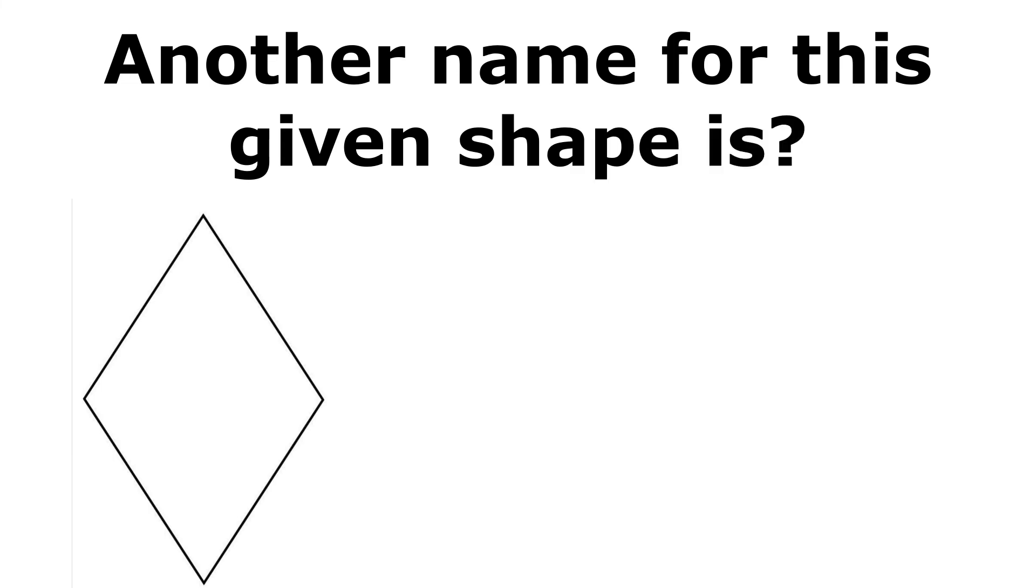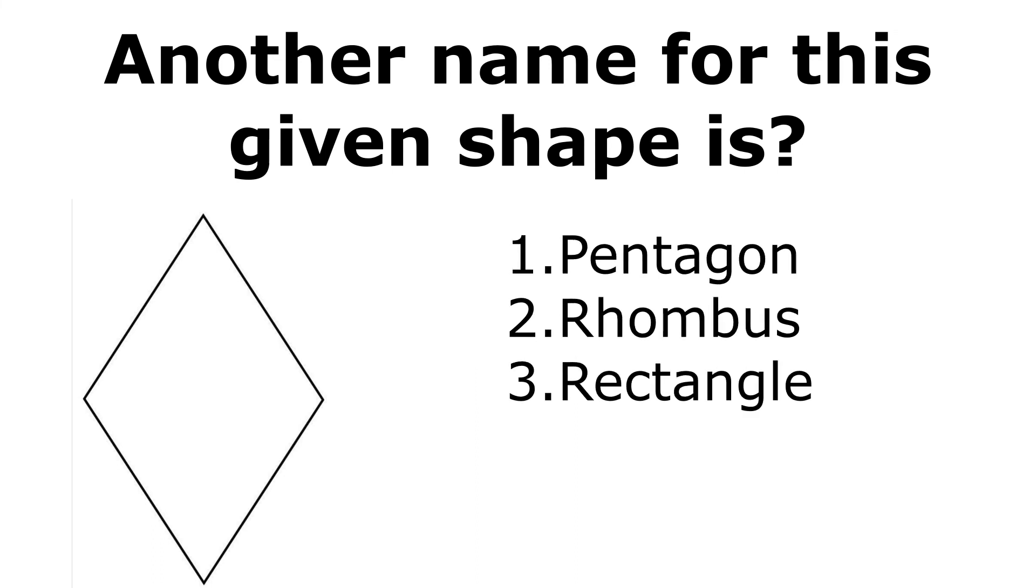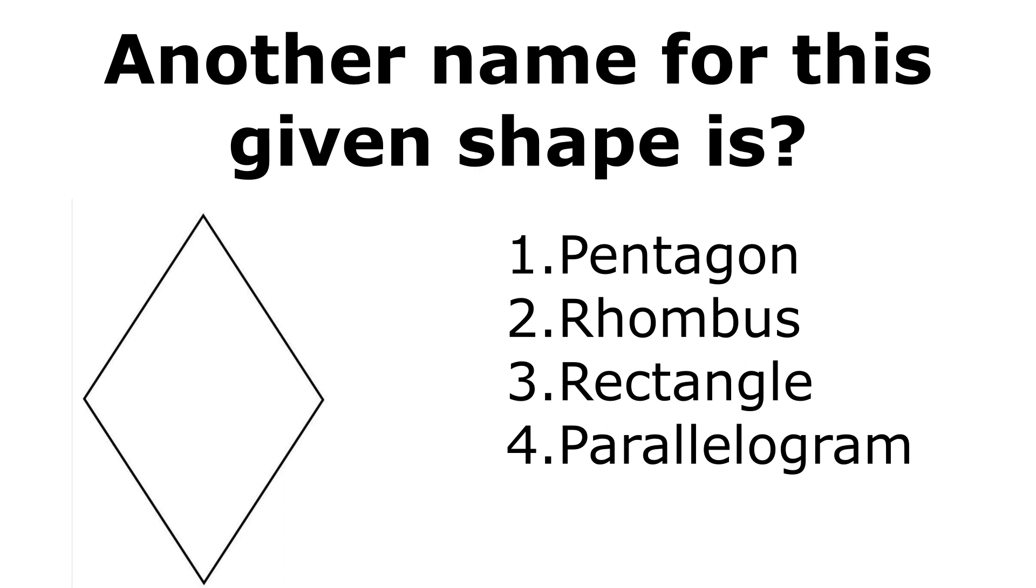Next question is, another name for this given shape is? Options are: pentagon, rhombus, rectangle, and parallelogram. Please comment your answer in the comment section.